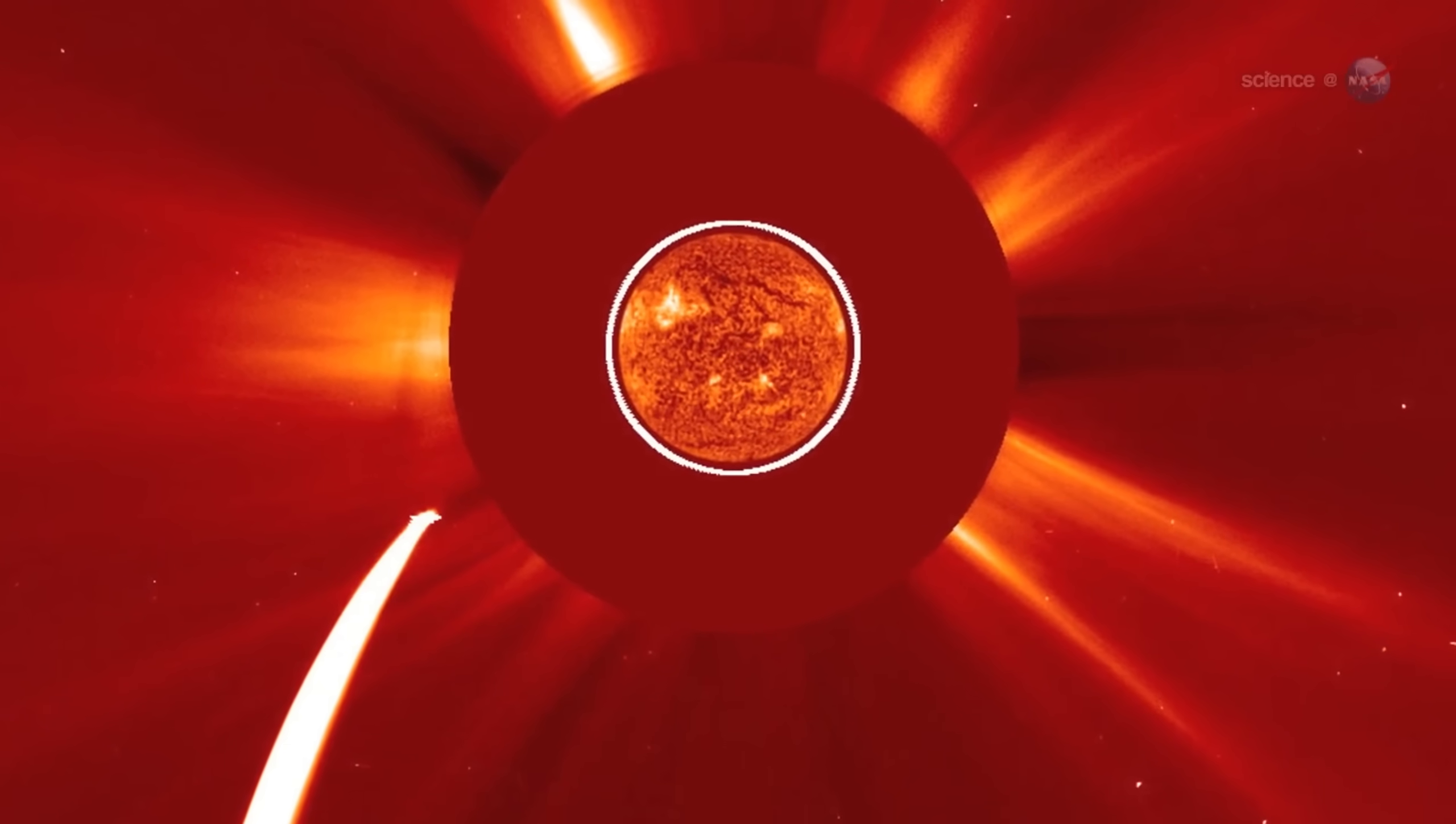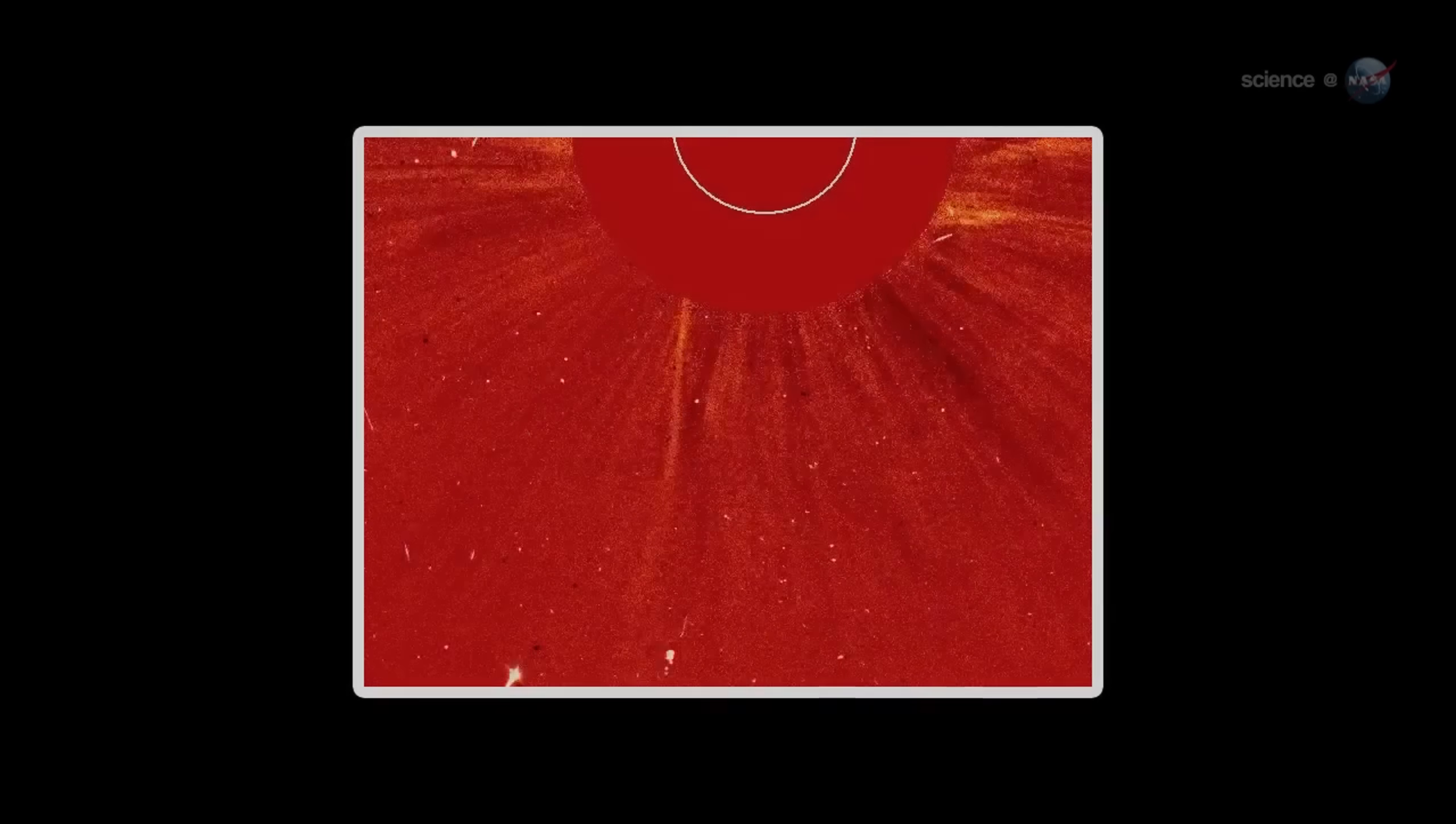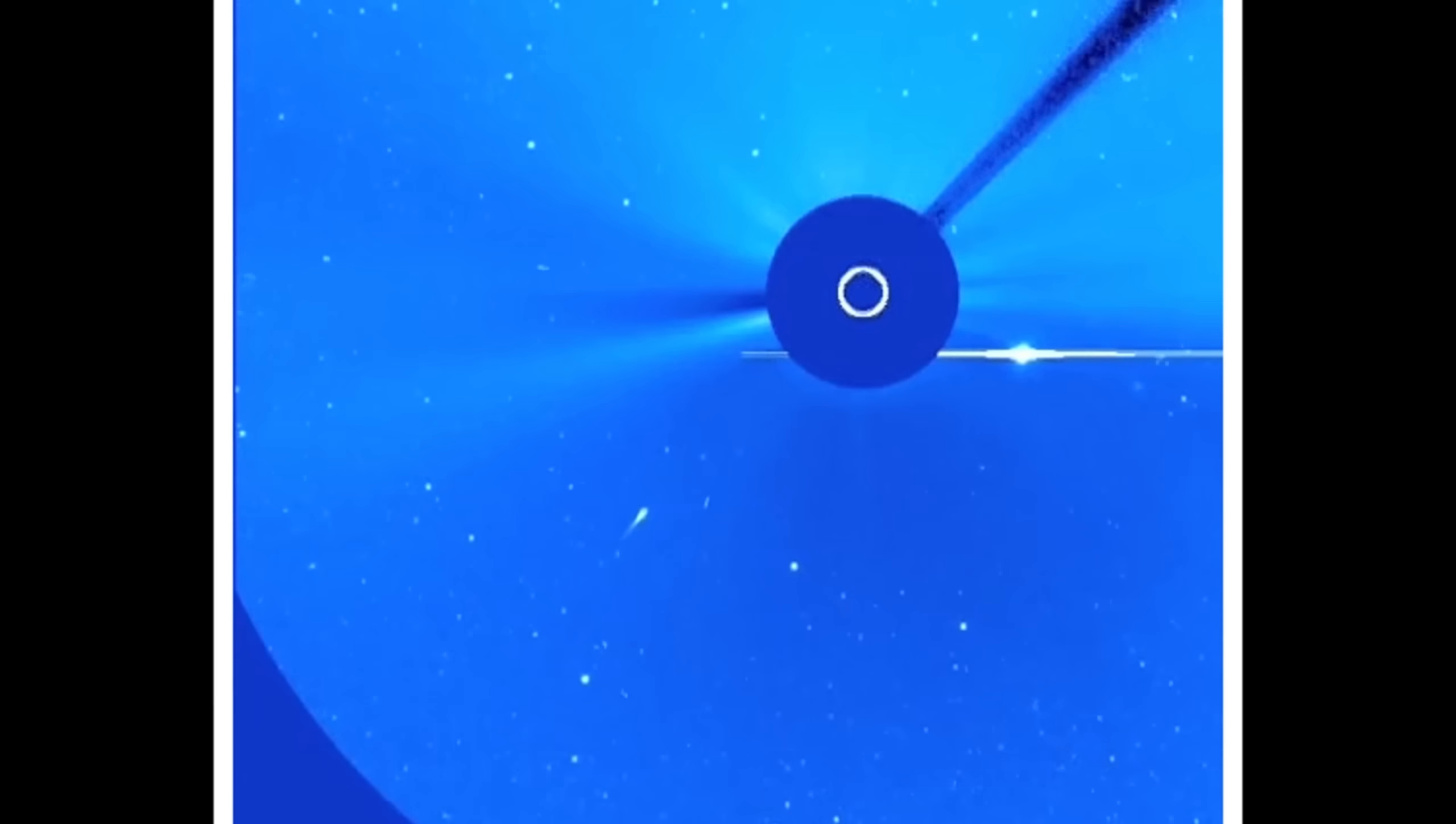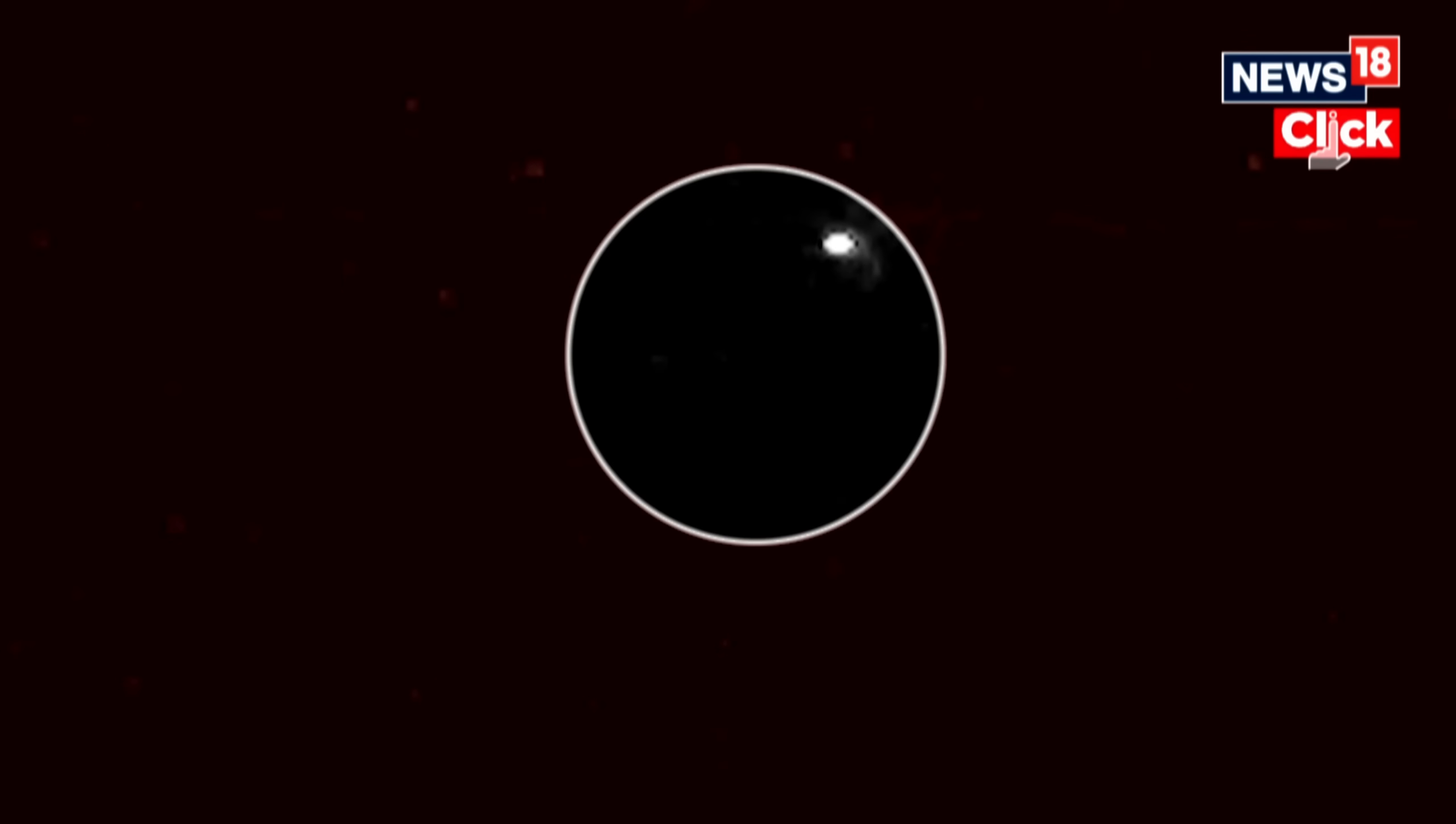While NASA remains silent, China has just changed everything. Between October 1st and 4th, 2025, China's Tianwen-1 probe orbiting Mars captured images of 3I Atlas, the interstellar visitor racing through our solar system.